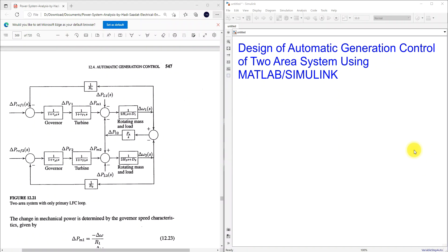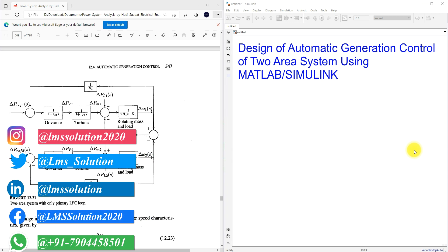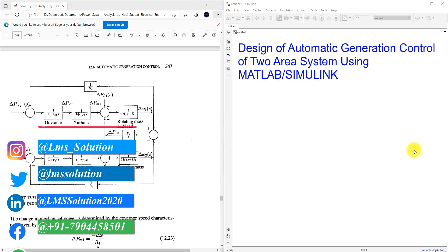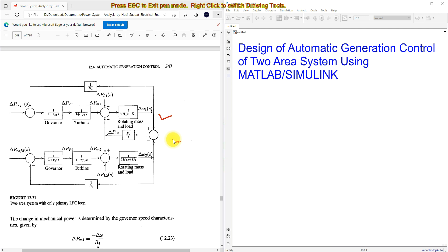Hi viewers, welcome to Learn What. Today we are going to see about the design of automatic generation control of a two-area system using top sampling. Here you can see the block diagram for a two-area power system, which consists of two areas.